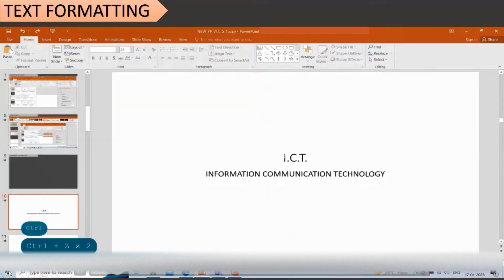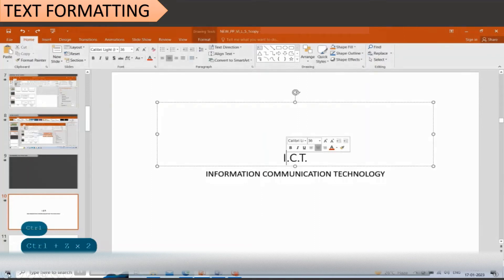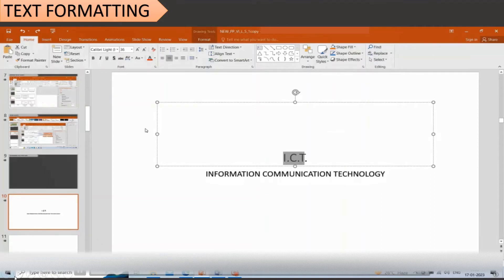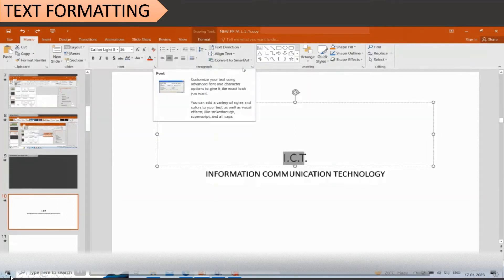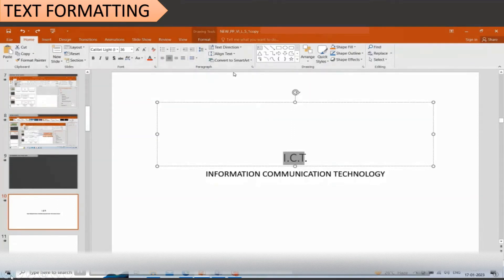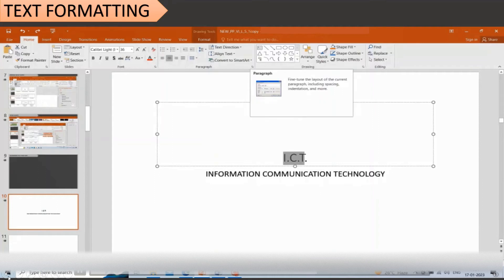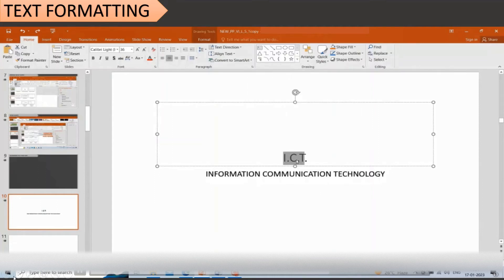To format text, click within the placeholder and select the text to format. Click on the Home tab and click on the formatting buttons in either the Font or Paragraph groups. You can also use the mini toolbar that appears when the text is selected.